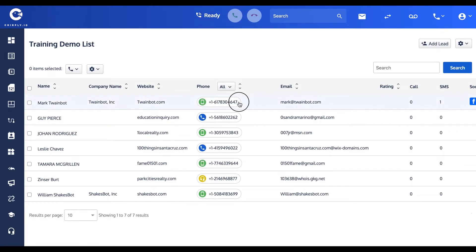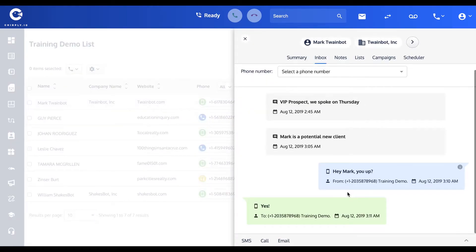And if I refresh this page, you'll see Mark's reply. Jumping into the inbox, there you go. We sent 'Mark, you up?' and Mark replied with 'Yes' from that other phone number.